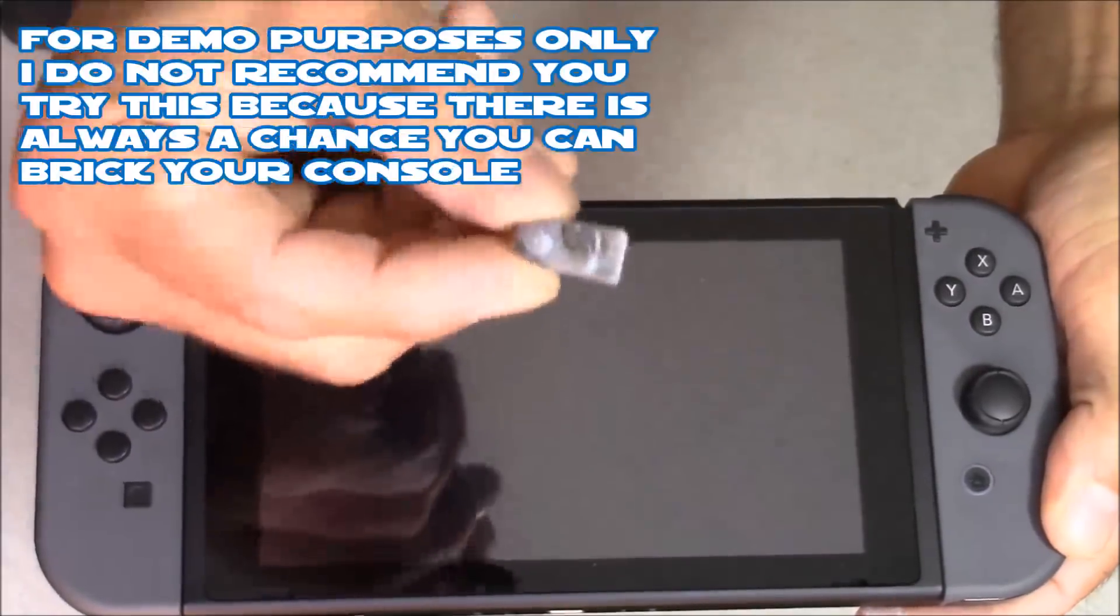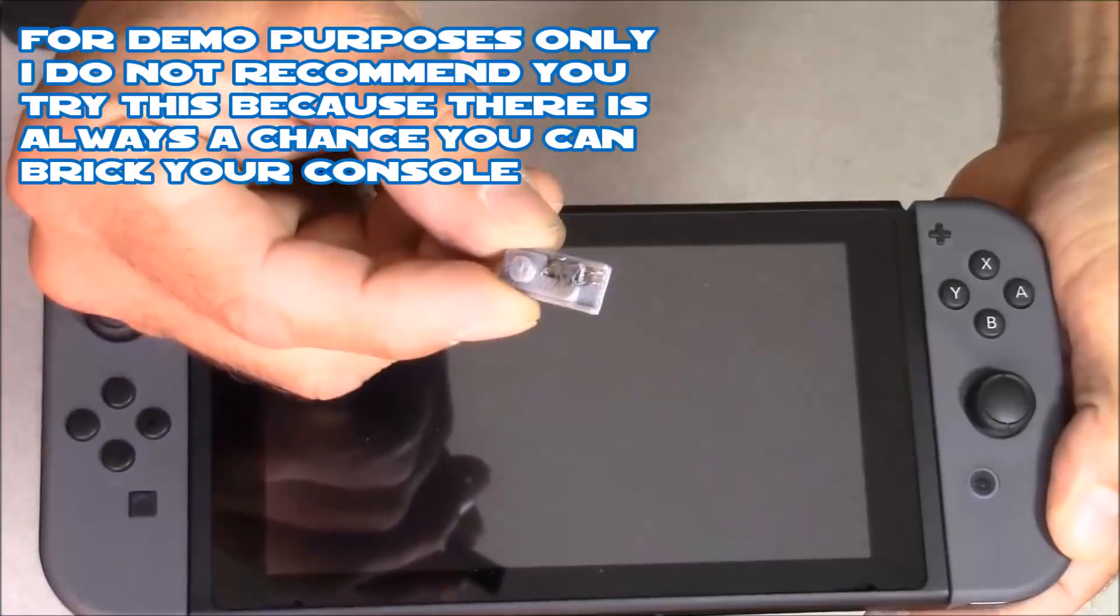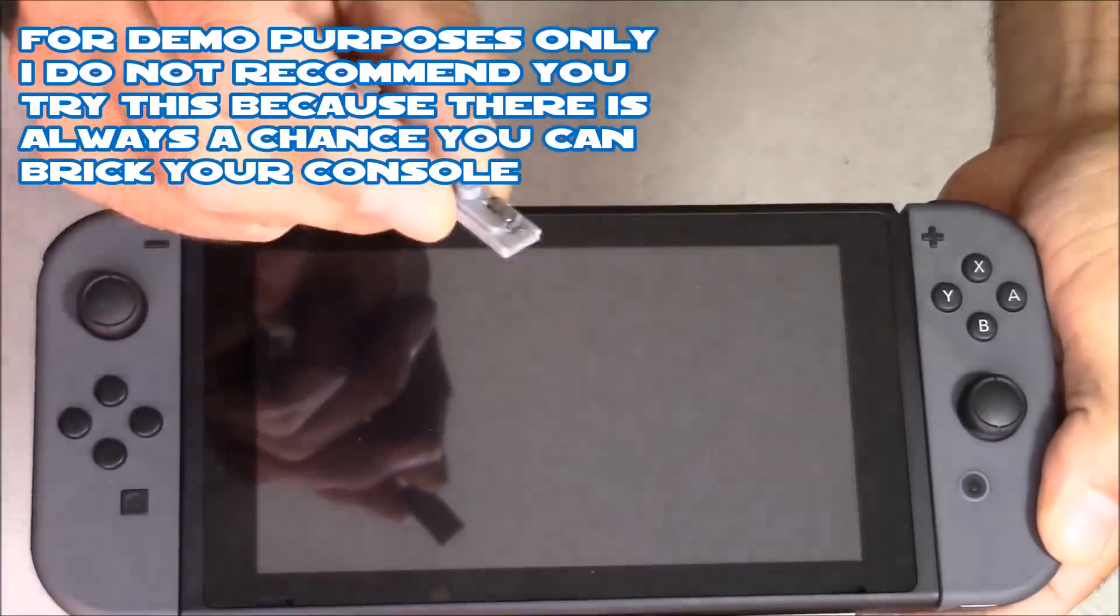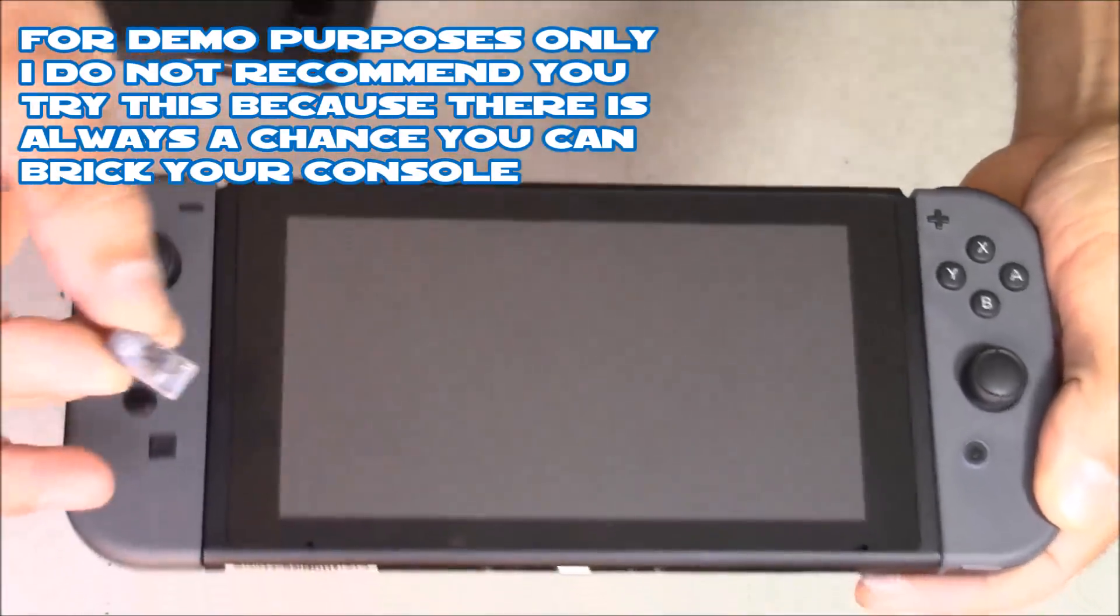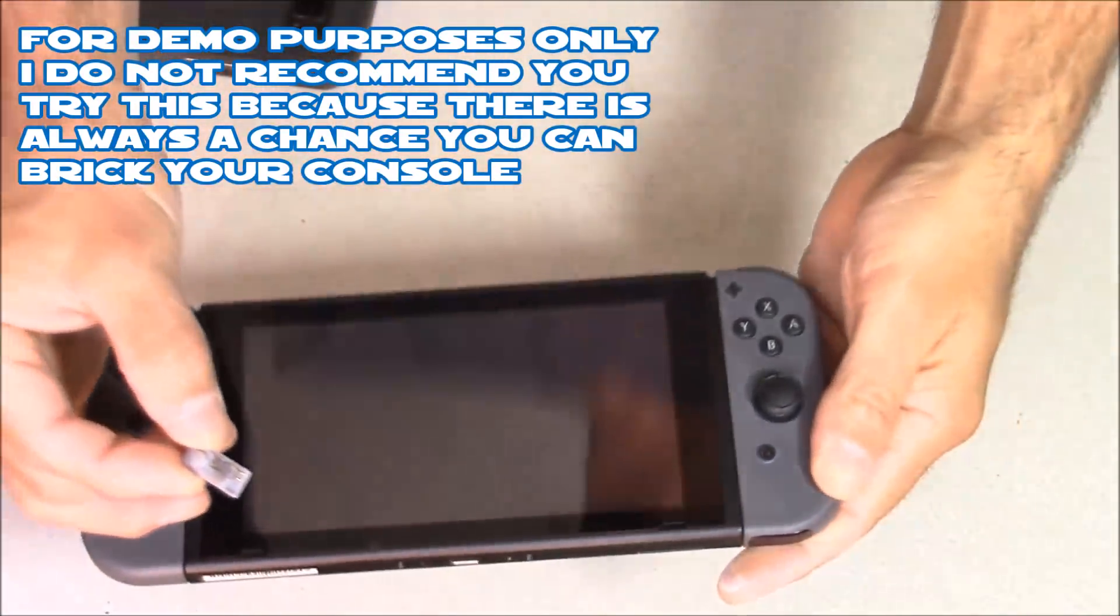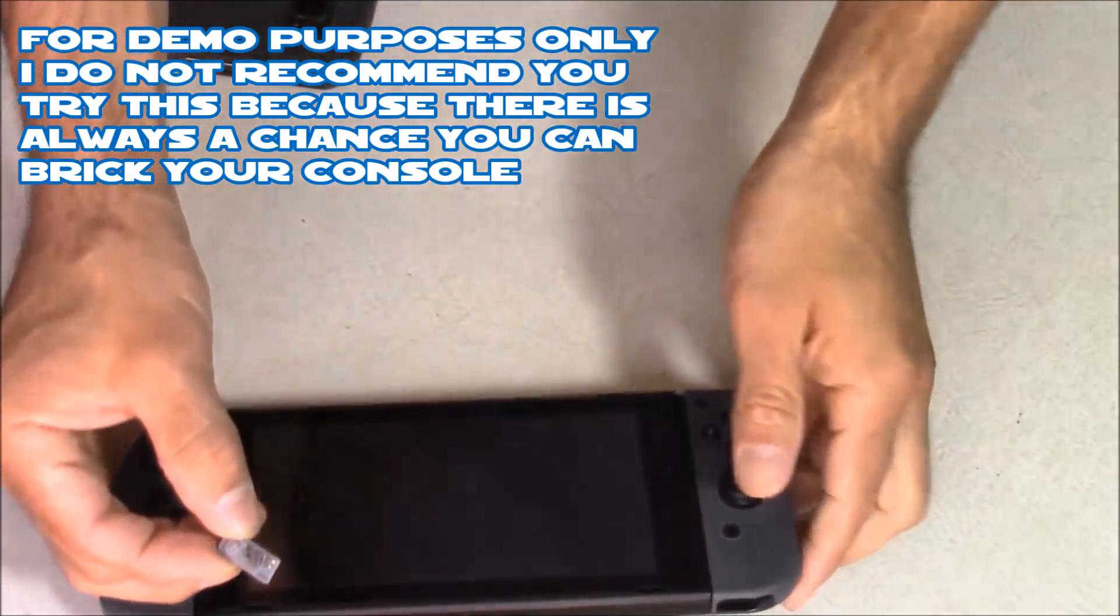And here's the end result. I have a tiny jig with a couple contact points on it that's designed to short out pins 7 and 10.